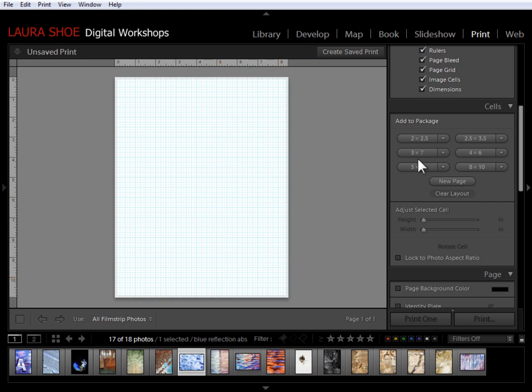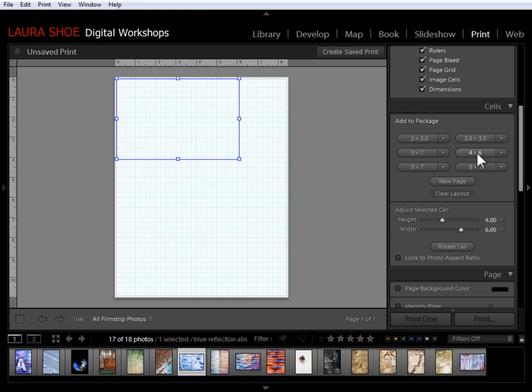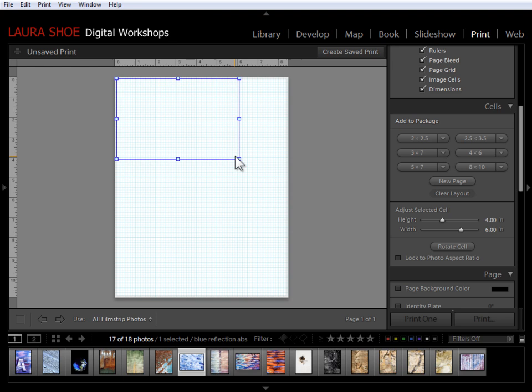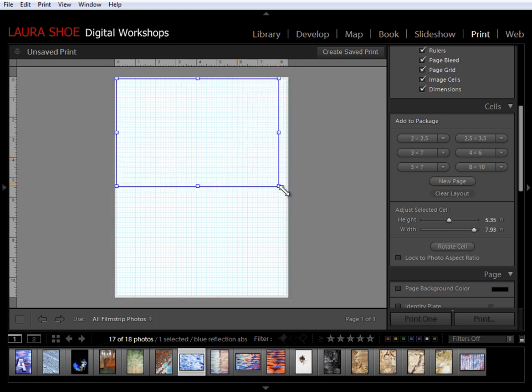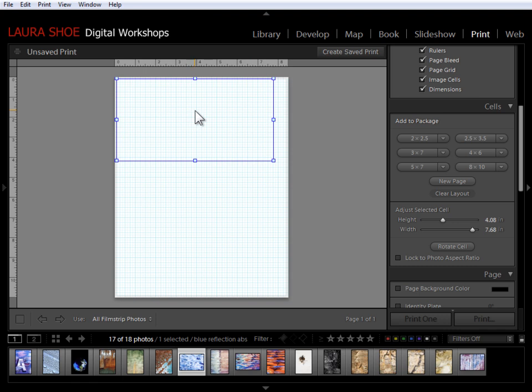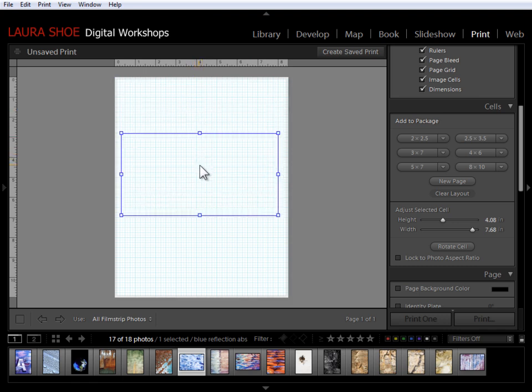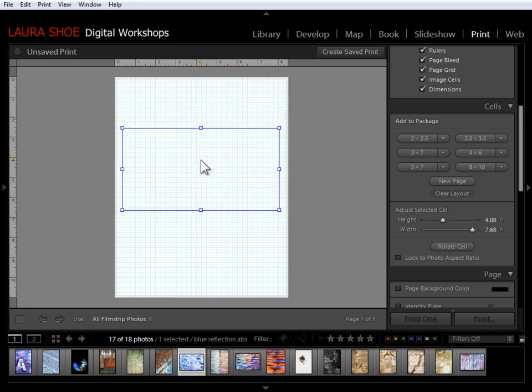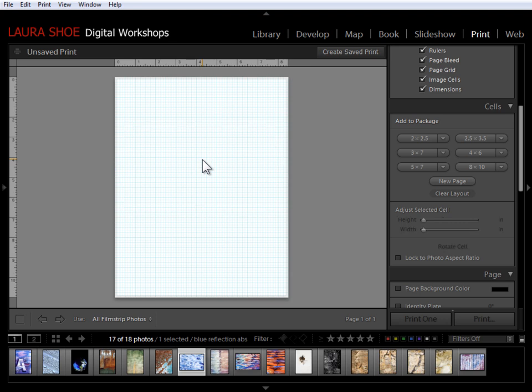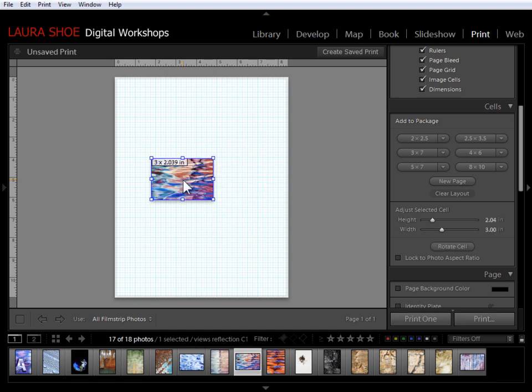If I want a cell of a particular size, I can click on the size here to add the cell. I can also, with the cell selected, modify the cell with these sliders. If I don't care about the particular dimensions of a cell, sometimes I'll just hit one of these buttons just to get a cell on the page. And then I'll just click and drag to make it exactly the size that I want. And then I can click in the center to put it where I want it.